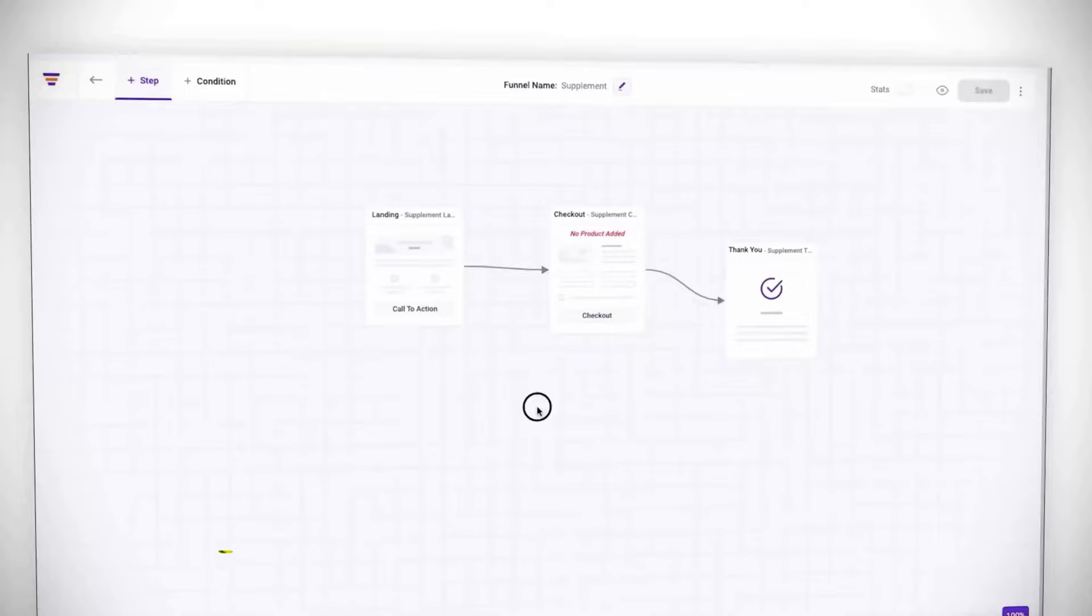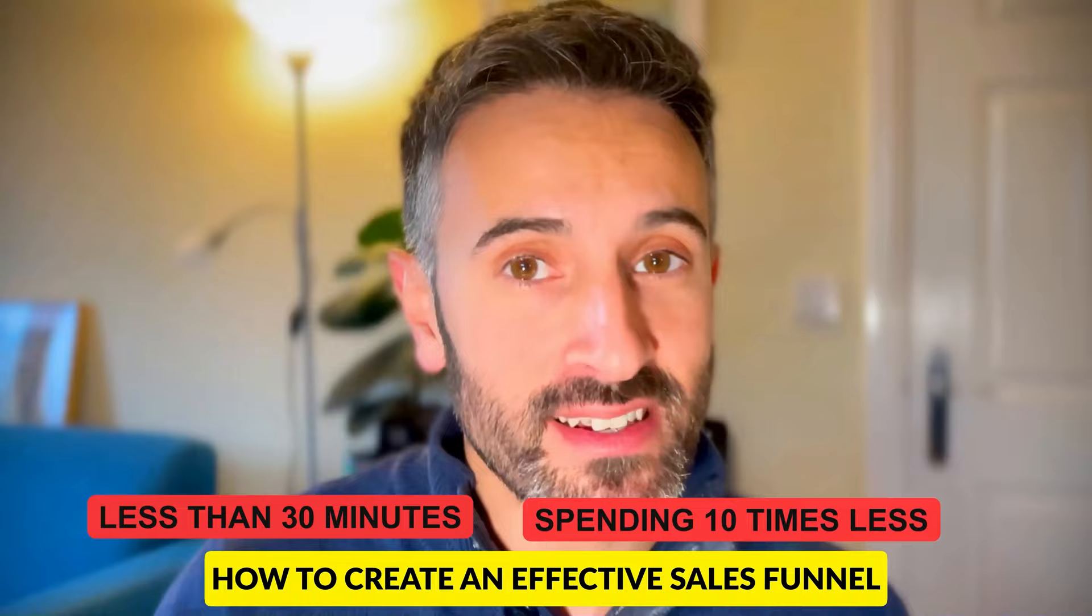Do you want to get rid of expensive platforms like Kajabi, ClickFunnels, or HubSpot? In this video, I'm going to teach you how to create an effective sales funnel in less than 30 minutes and spending 10 times less than the platforms I just mentioned. If you're ready to go, welcome back to the Escape 9to5 show.